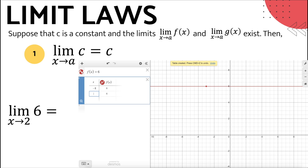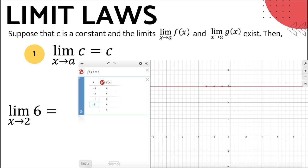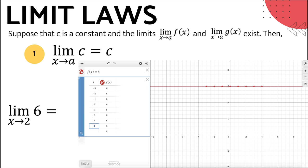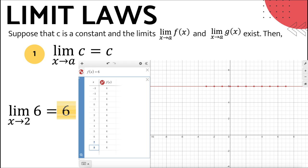Looking at the table on the left and the horizontal line graph on the right, we can clearly see that the function values approach the given constant 6 at any x value. If x is equal to 1, f(x) would be equivalent to 6. If x is 1.5, f(x) is 6. If x is 1.9, f(x) is 6, and so on. This is always true as x approaches any number because the outputs never change — it is constant.